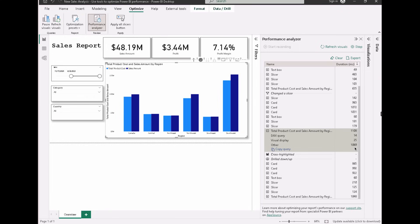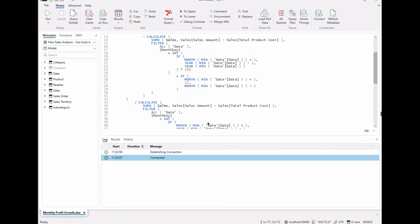The DAX query is the query utilized by your calculations — whatever formula you've written using DAX. Visual display shows the time taken by the visual to load and display data. 'Other' is how long it waits while other visuals are loading data. Always try to address whichever takes the maximum time first. You can also use the Copy Query option, copy it, and then use it in DAX Studio — open a new window in DAX Studio.